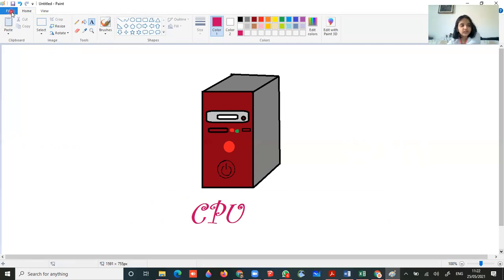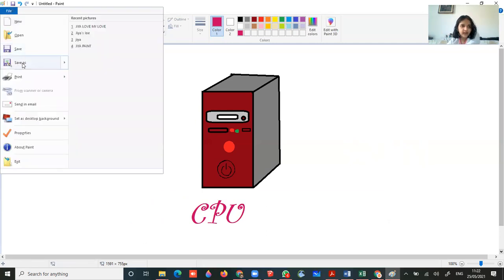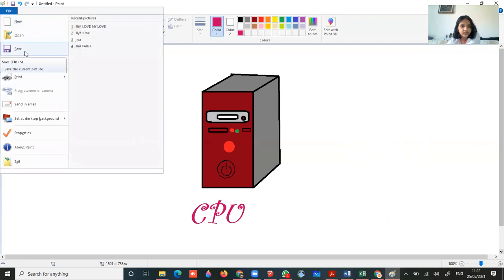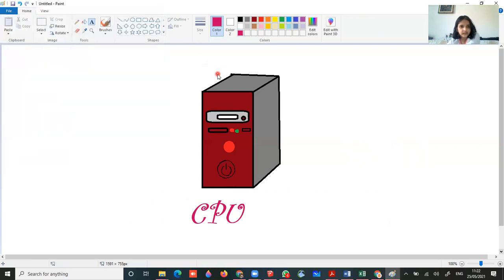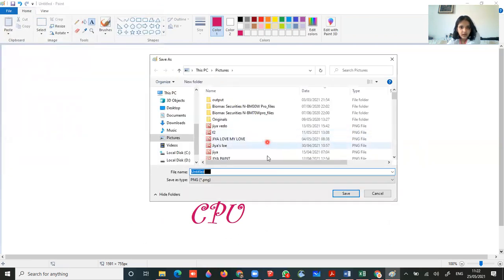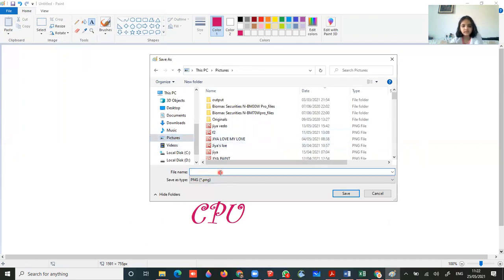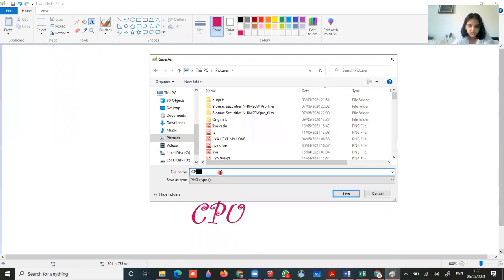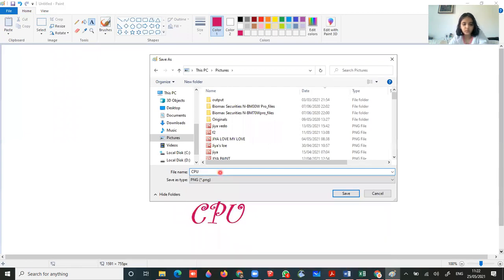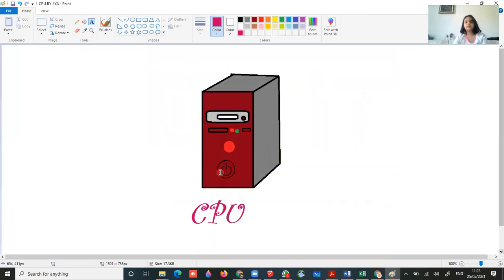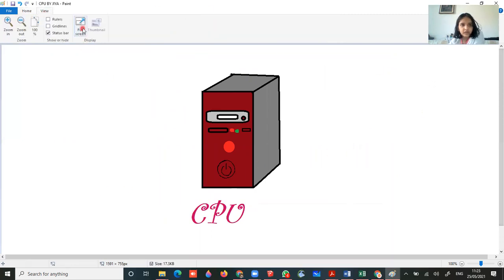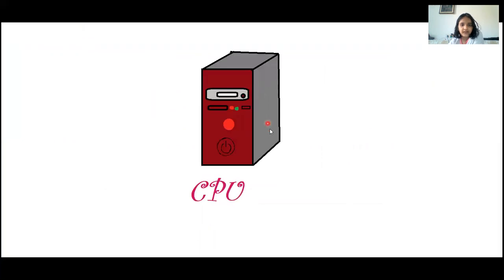Now how to save - I told you at starting. I want to save this and this box will come. I want to save it in pictures and I will write this as CPU2 and go to enter or you can go to save. You can see this. Now let's do it on full screen.